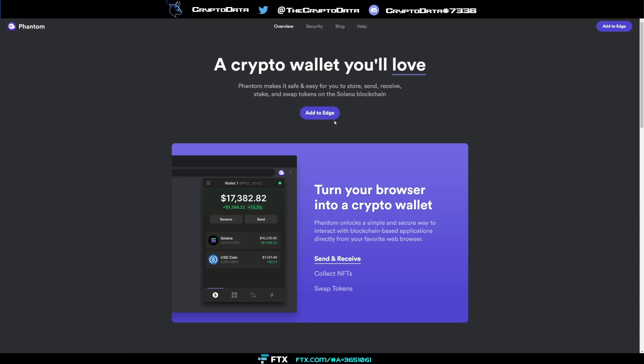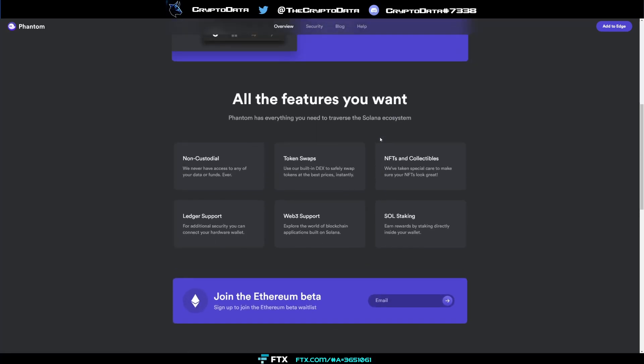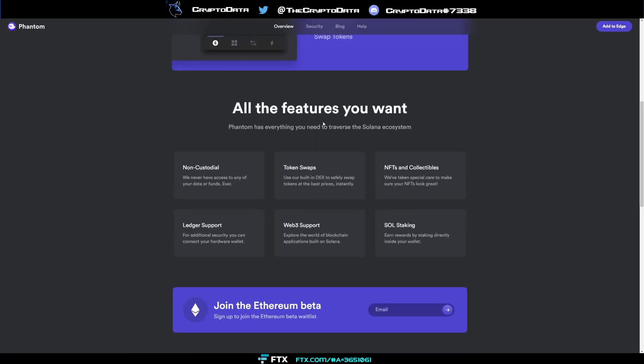Now you see since I'm on Microsoft Edge right now it says add to Edge. If you're on Chrome it'll say add to Chrome etc. And if we scroll down we can actually see all these features that the Phantom wallet has. So it's non-custodial, we never have access to any of your data or funds ever. You can use token swaps, it'll display your NFTs in the wallet, you can stake Solana in it, Web3 support which is huge, and then Ledger support as well.